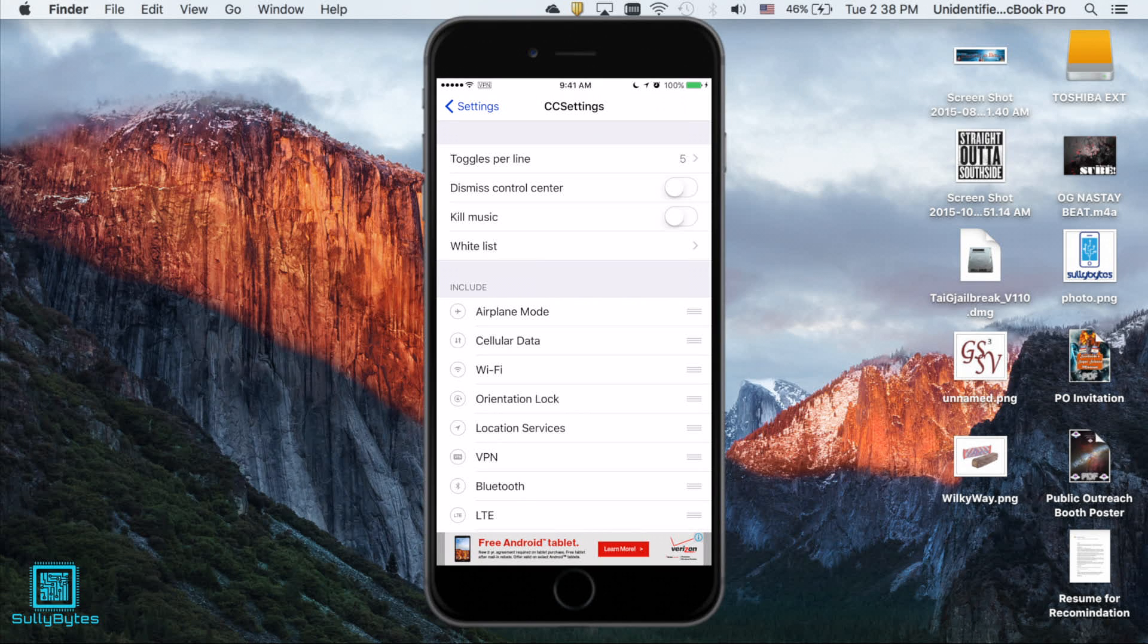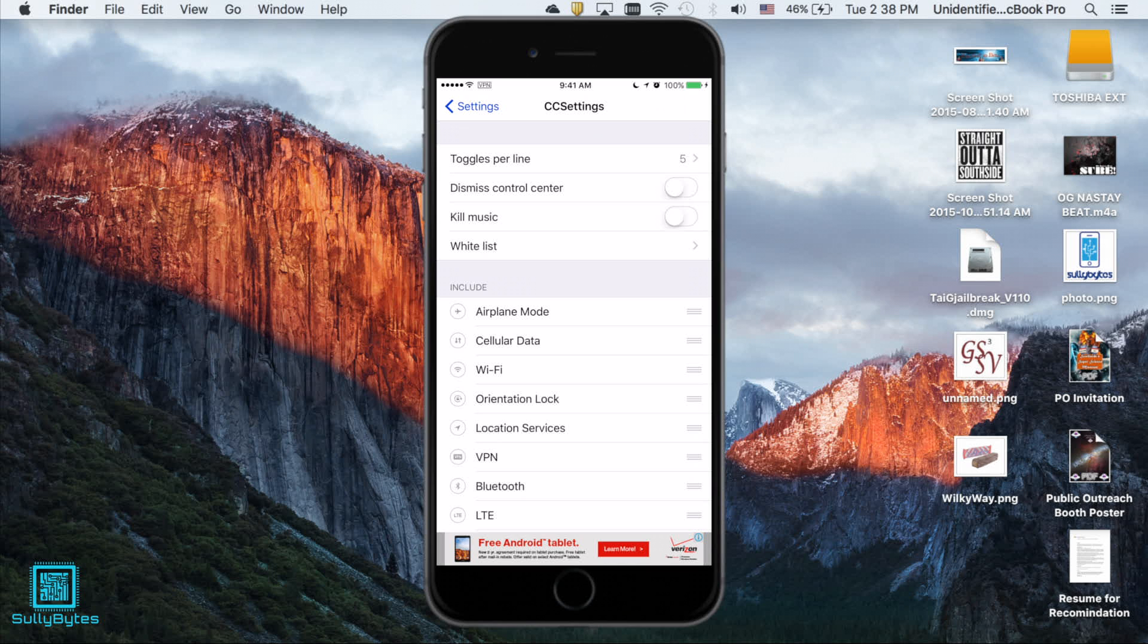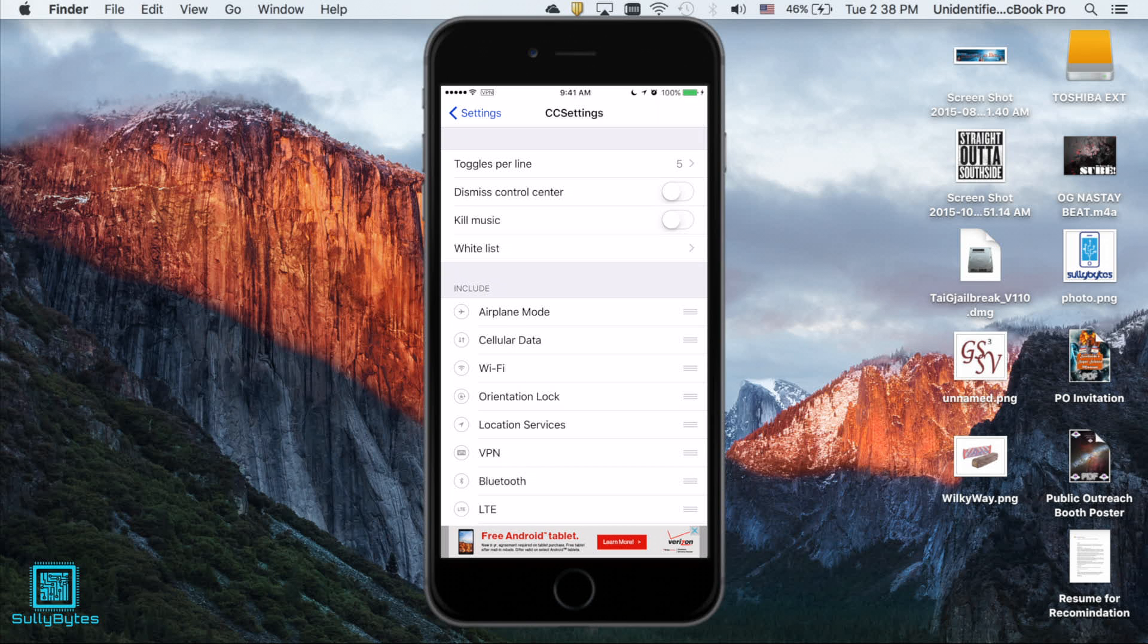Alright so CC Settings for iOS 8 and 9. As I mentioned earlier it is free and it is available on the Big Boss repo. This is a very simple and clean tweak. I have been using CC Settings since the debut of control center. I just happened to not get it this time due to the fact that it wasn't updated when I jailbroke my phone. Anyways into the settings you first see the toggles per line which I have set at 5 rather than 6 like Flip Control Center. This is because 5 looks much cleaner than 6 in CC Settings.